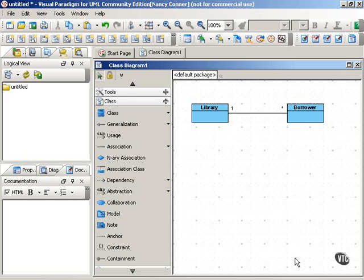To show this and to define the features of an association, you can create an association class. An association class is represented by a classifier box, just like any other class, but it's connected to the association it classifies by a dashed line.